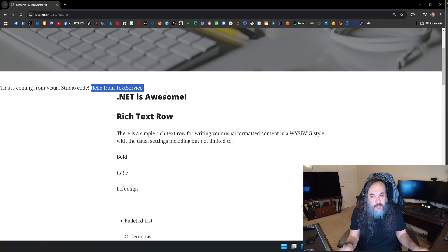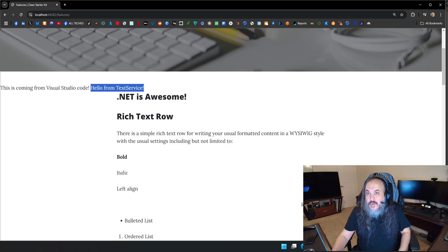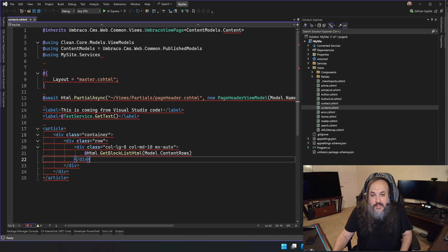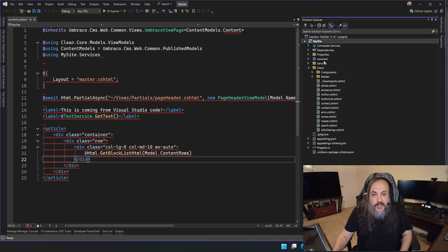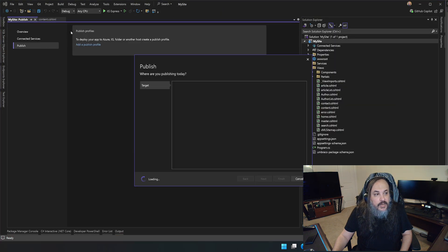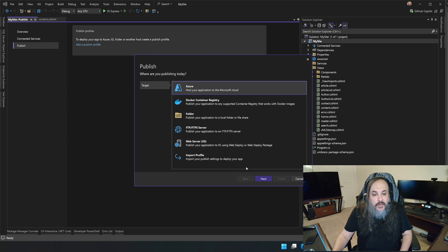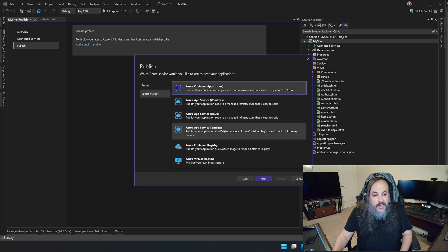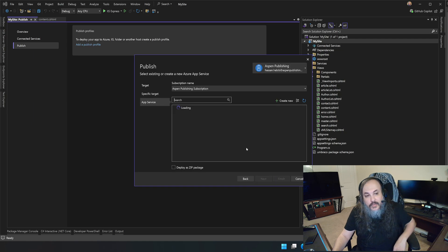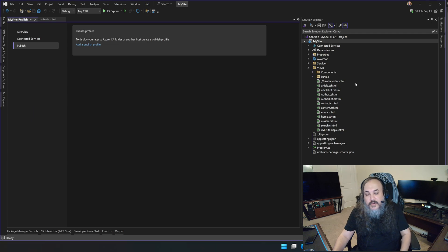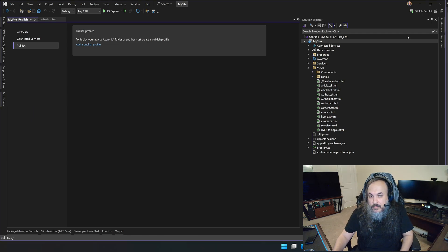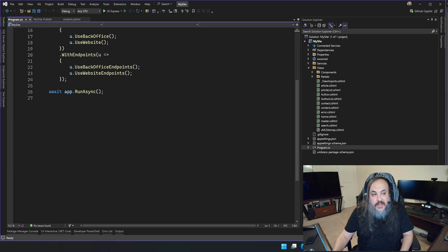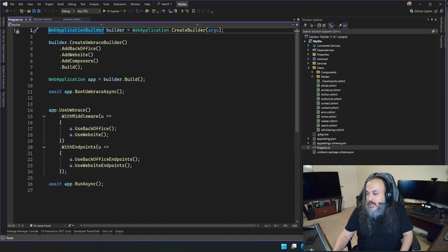Deployment is just as simple as right-clicking and selecting Publish, then publishing to Azure. You select an Azure App Service on Windows, choose whatever you want, and deploy. It's your classic Umbraco website deployment, just like everything else.